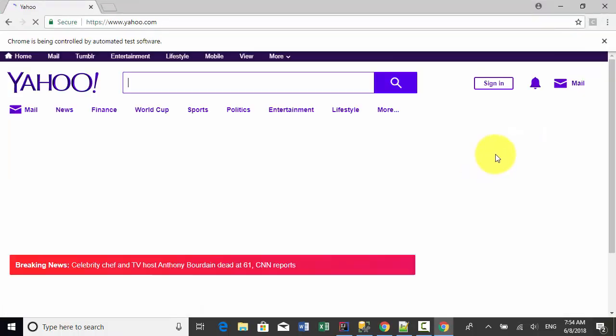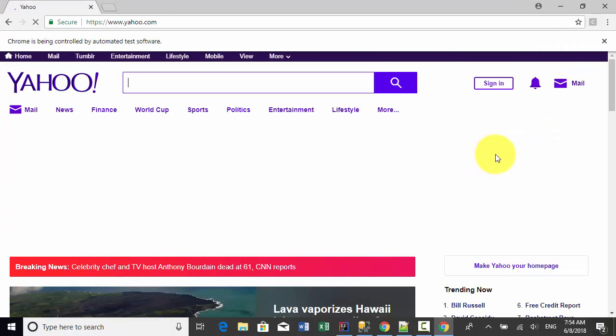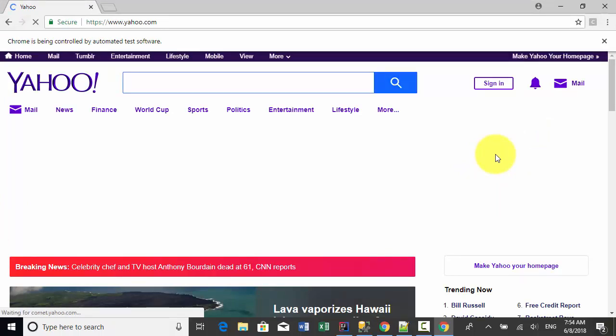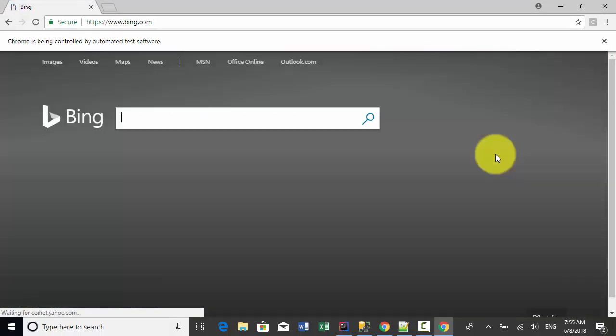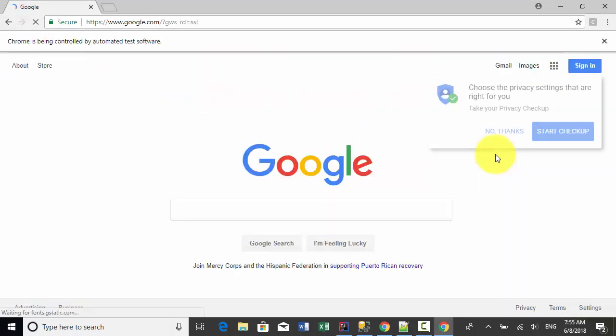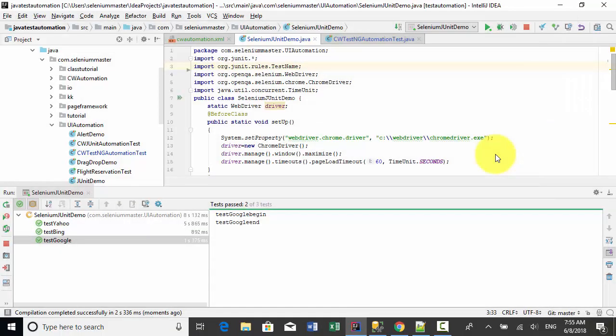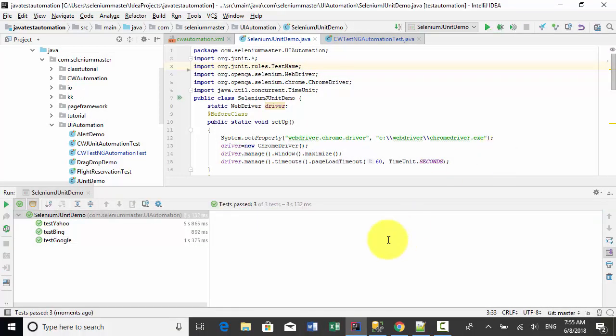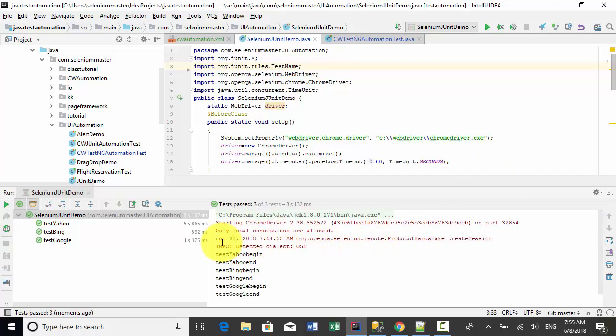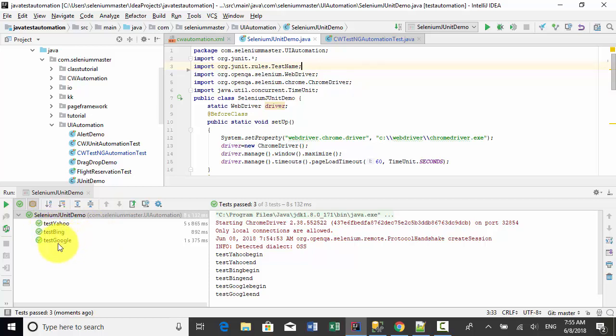Browser is opened. Yahoo.com opened. Now it's Google. I tested three websites. As you see on this console, I have test Yahoo, test Bing, and test Google.